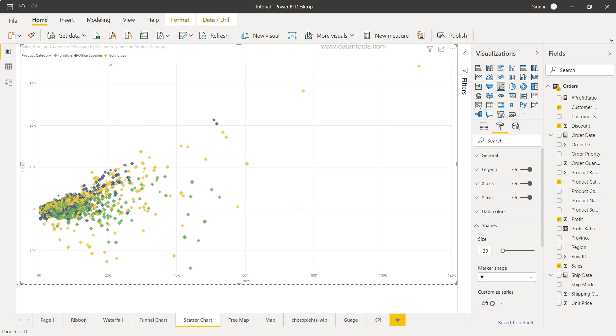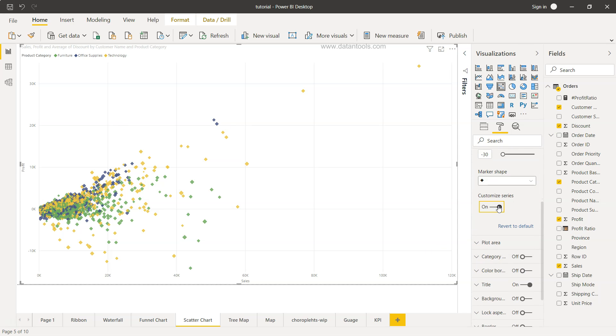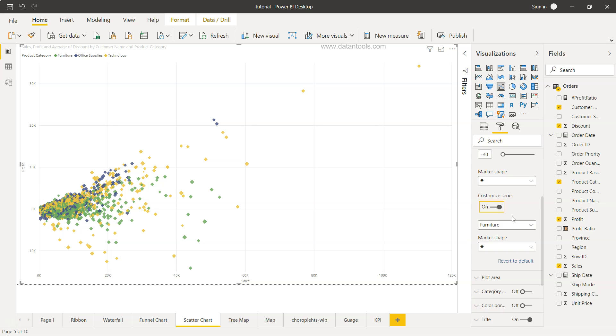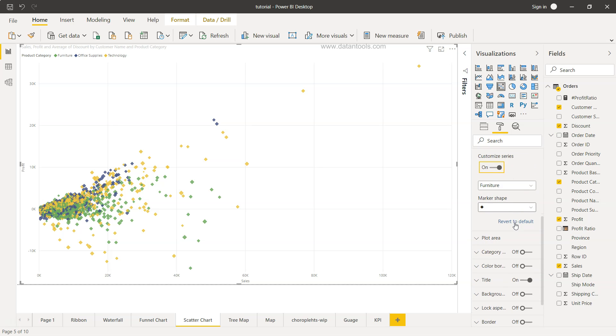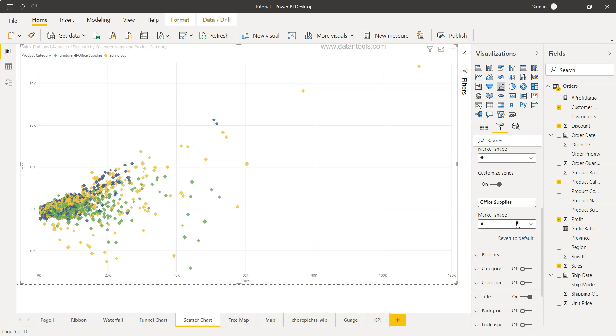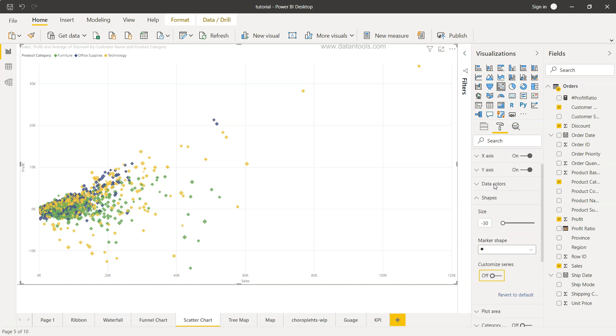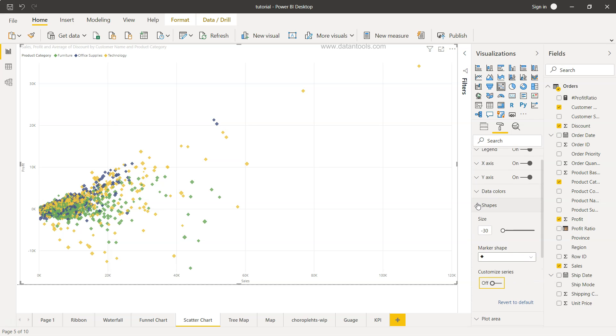Bifurcation is already being done by these three categories and if you want to customize each individual series we can enable that but it will open up a lot of options so we have furniture series what marker shape we want we can choose this and we have office supplies and a different marker shape if you want to choose we can choose it but for now I'll just disable this so that's one of the option which is very much relevant to this.